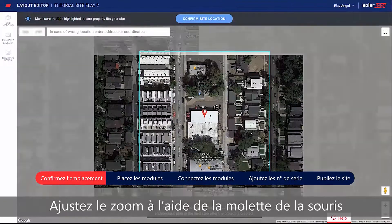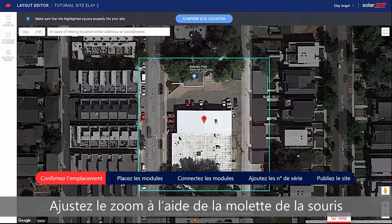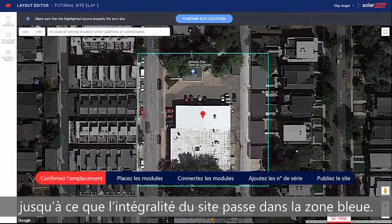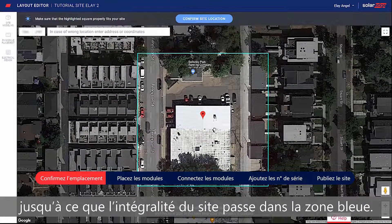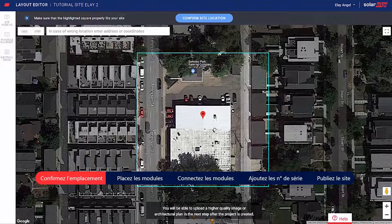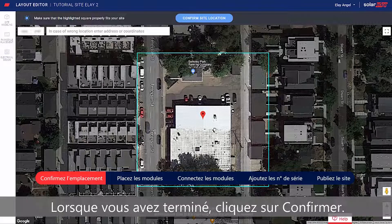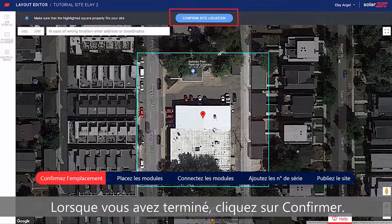Adjust the zoom using the mouse scroll wheel until the entire site fits in the blue box. When done, click Confirm.